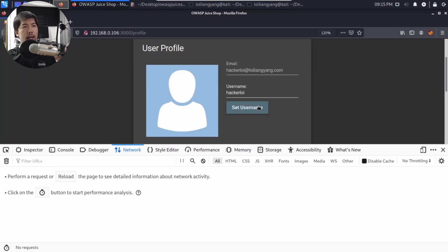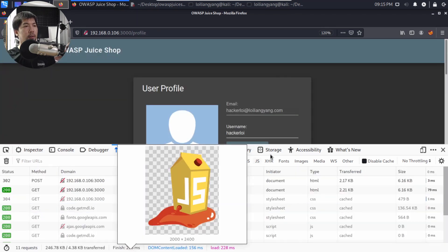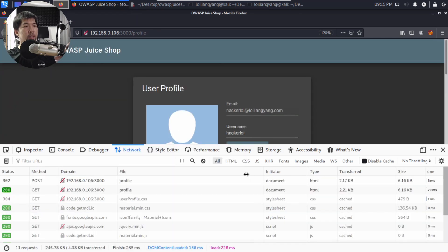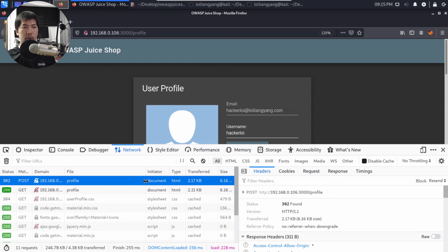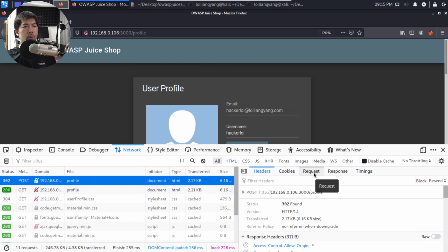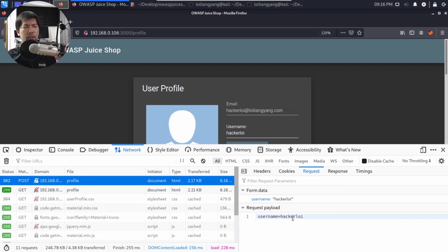Go ahead and click under set username. So we have the following which is 302 posts and we can see over here we have the request username equal hackalloy as simple as that.